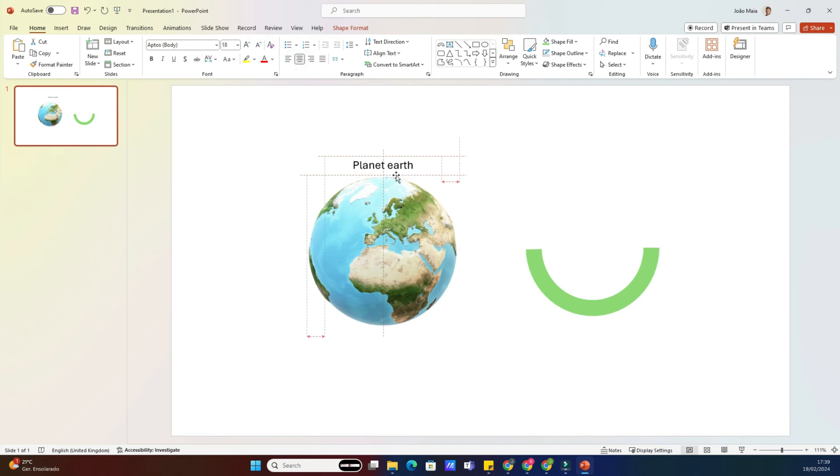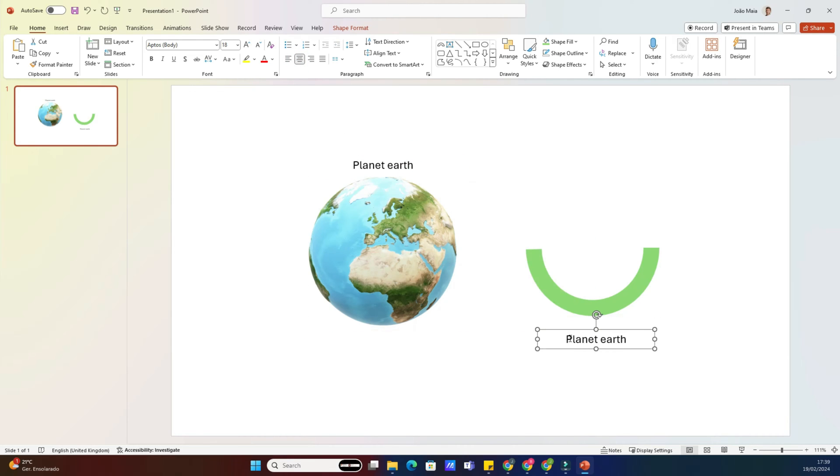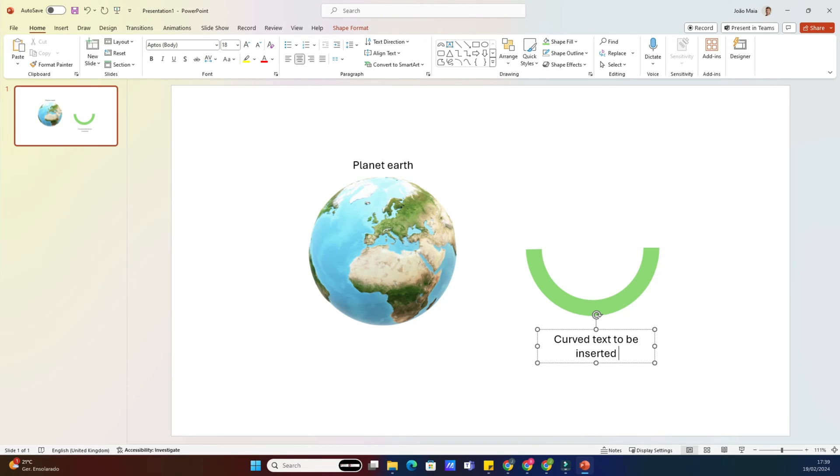Next, click on the Insert tab at the top of the screen. Then choose Textbox from the drop-down menu. Click and drag to create a text box on your slide. Type out the text you want to curve or bend.